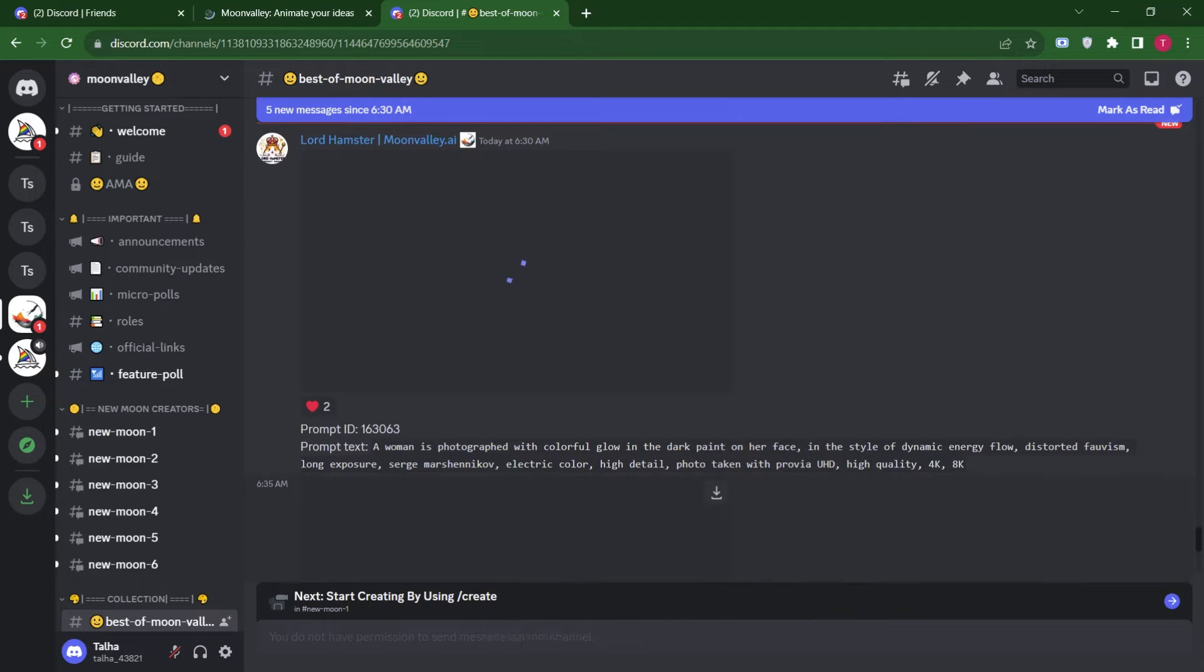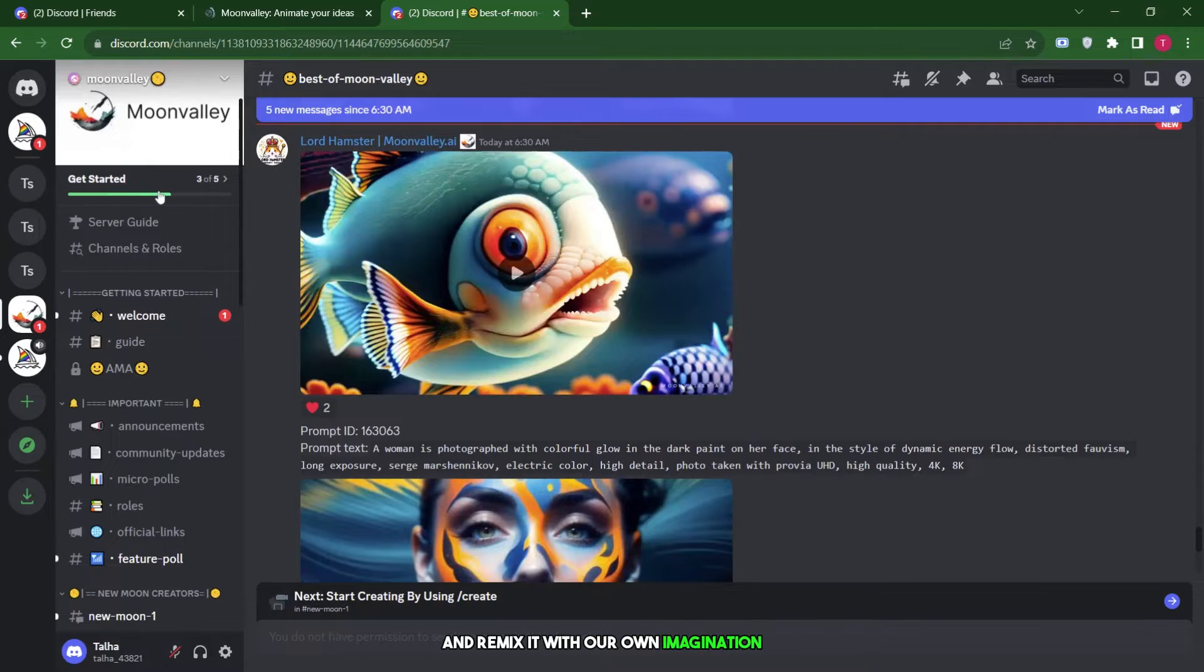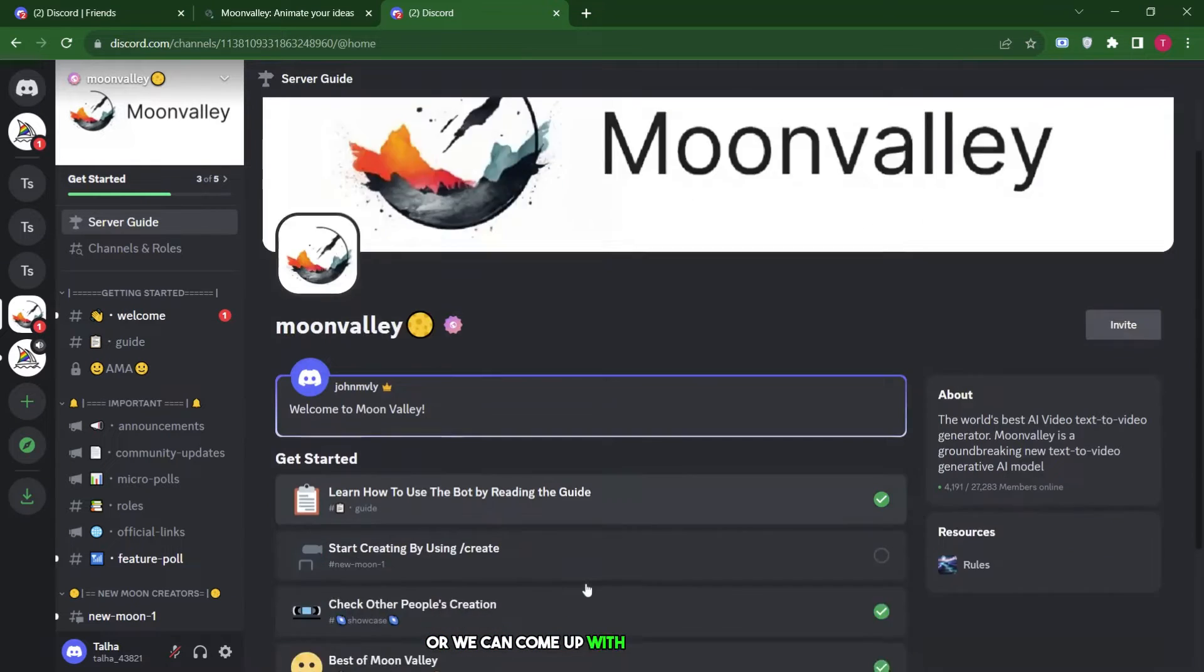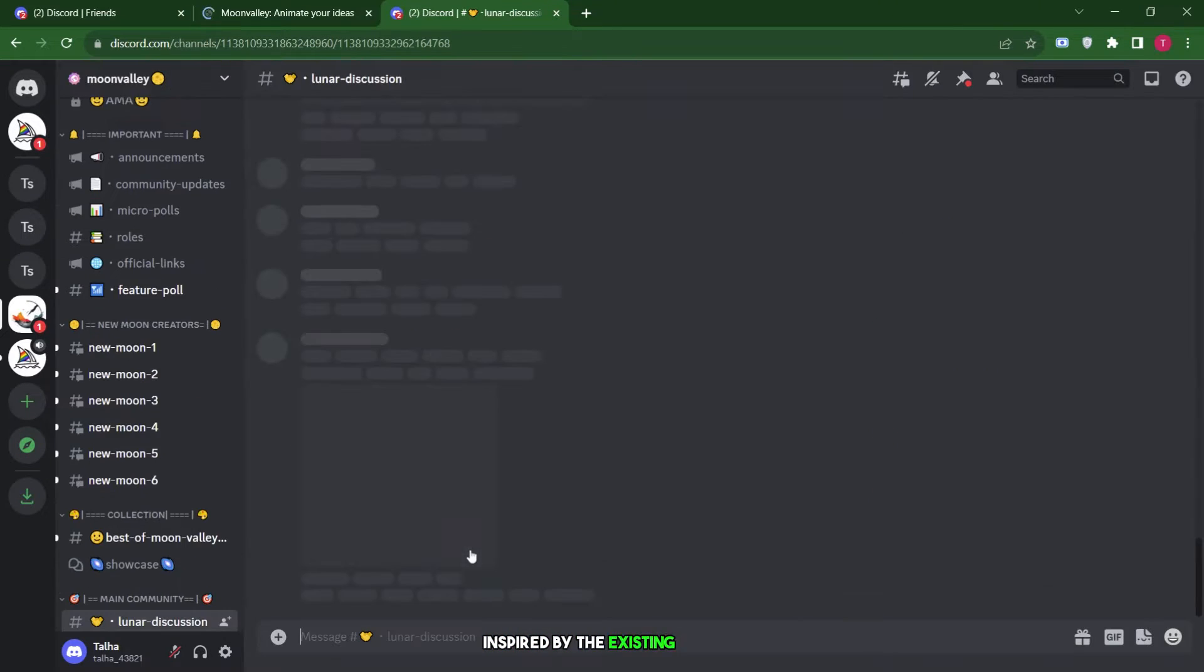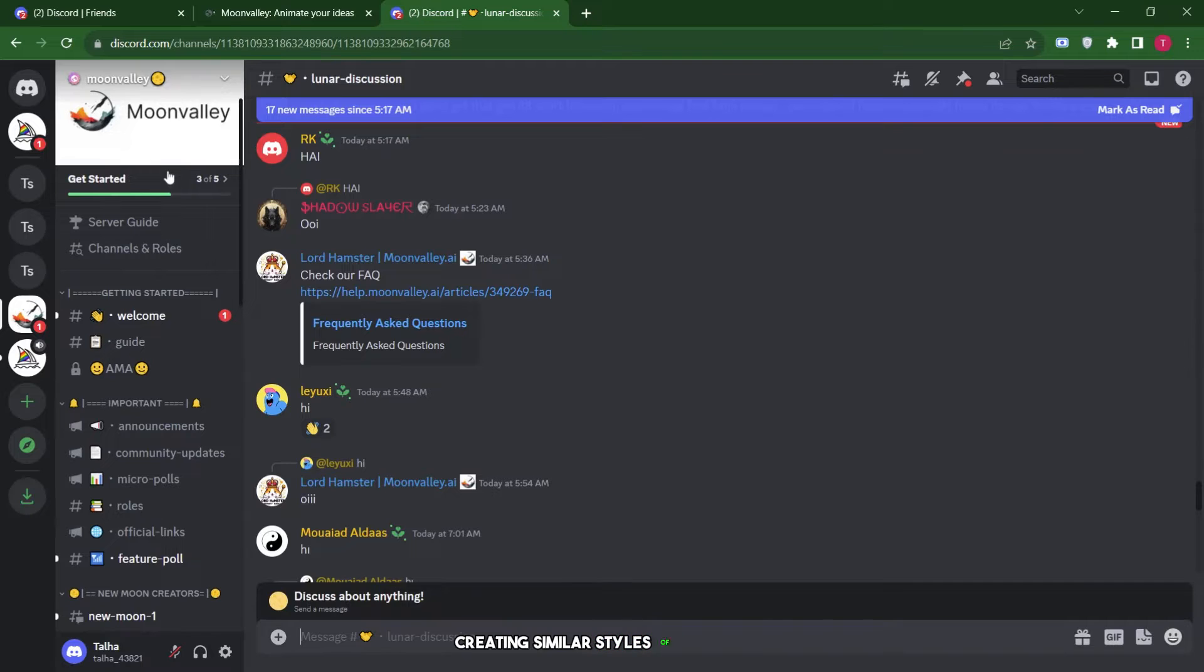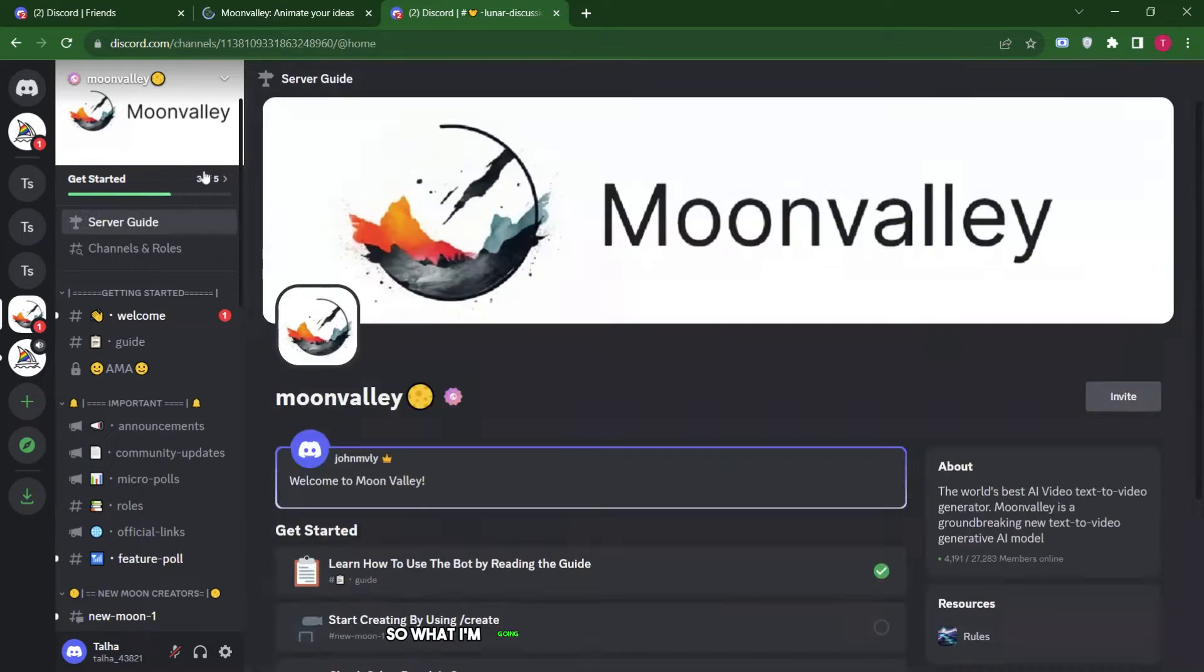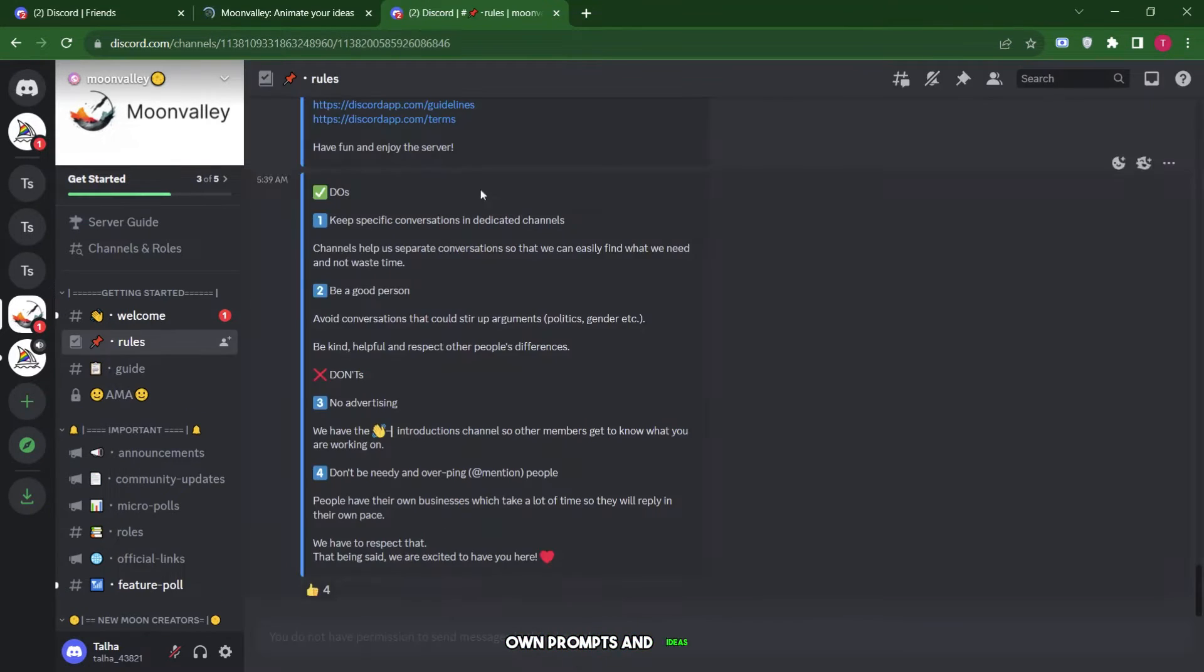We have two options. We can either take a prompt from someone and remix it with our own imagination, or we can come up with our own prompts inspired by the existing ones, creating similar styles of content. So, what I'm going to do now is create a video using our own prompts and ideas.